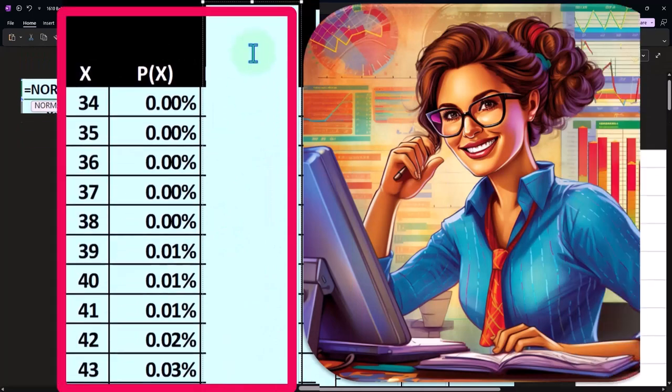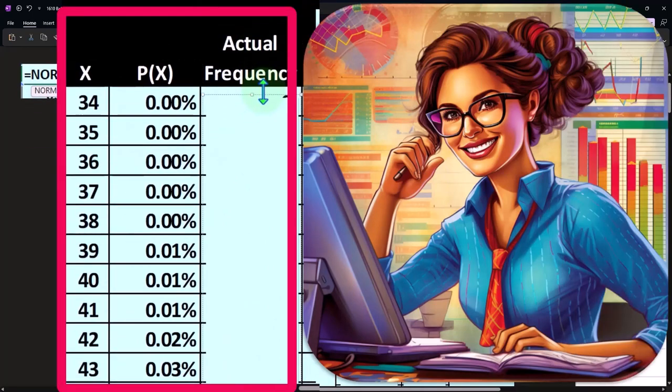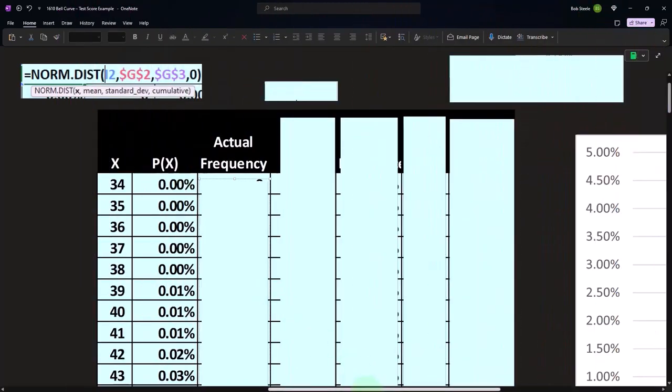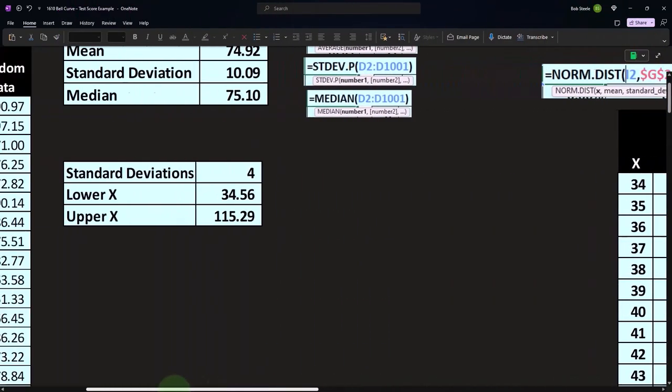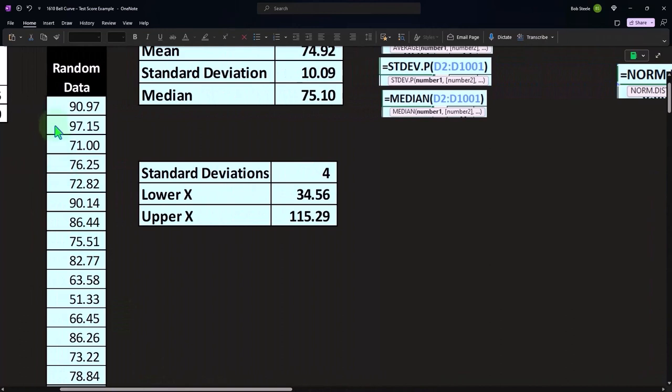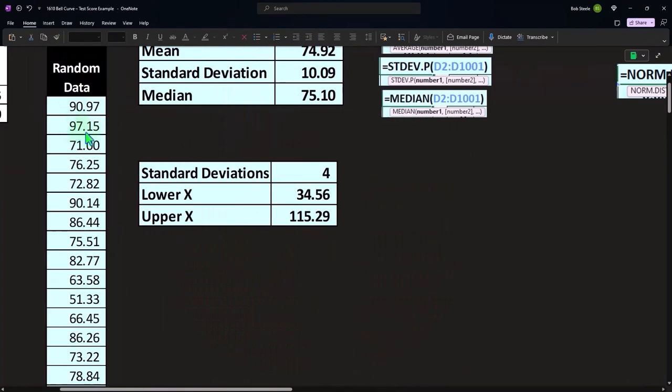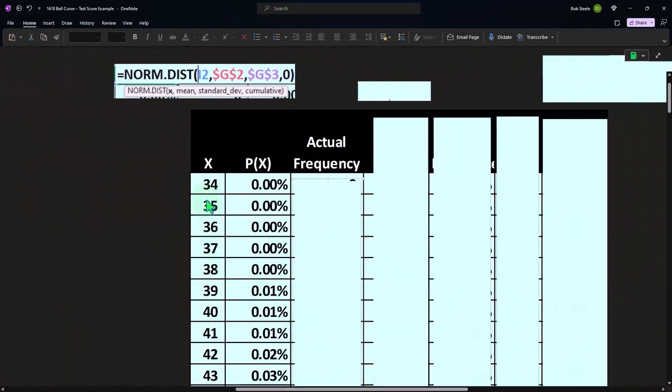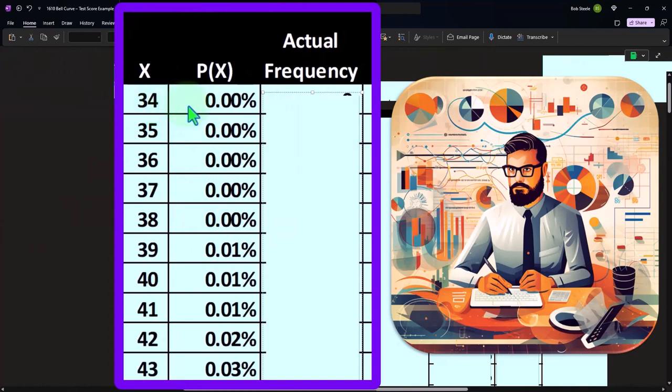So then just to note here we can see the frequency. Now I might want to compare my P(X) information to my actual data, and I have a problem with that because my actual data over here is being represented as whole numbers, and my P(X) is in the likelihood of something like a 34.